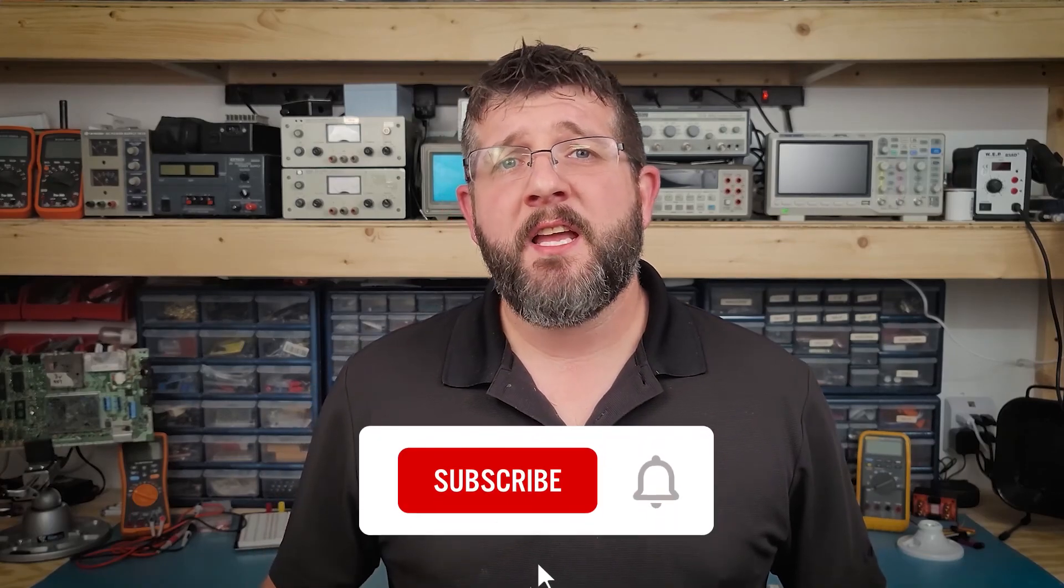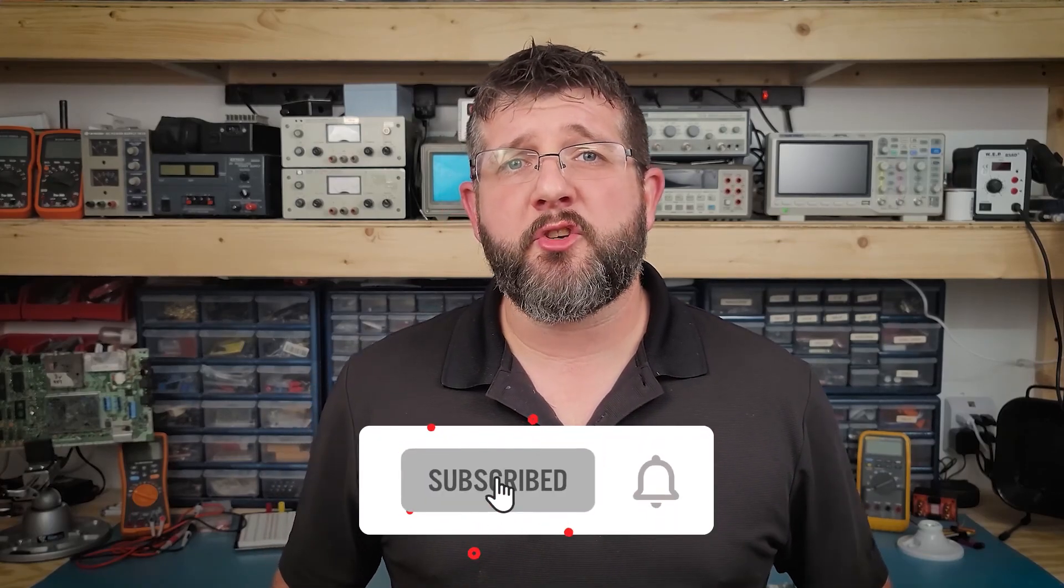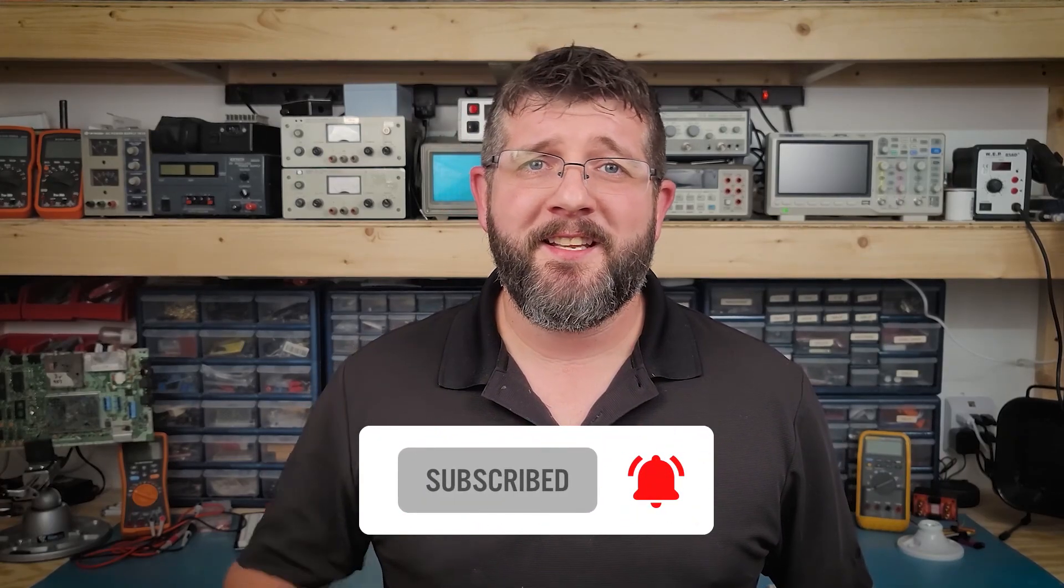In our next video, we use analog inputs to read voltages across a wide range. Until then, thanks for watching.